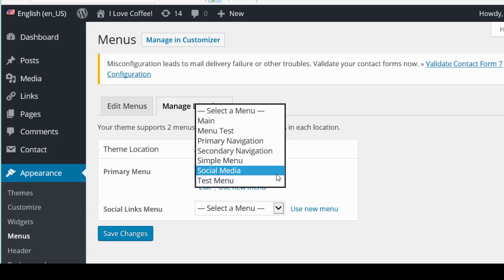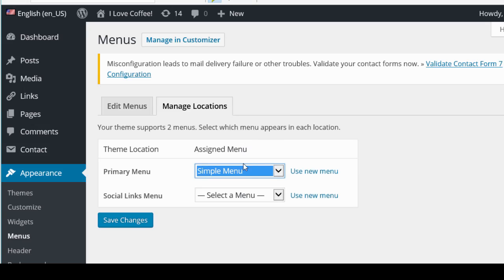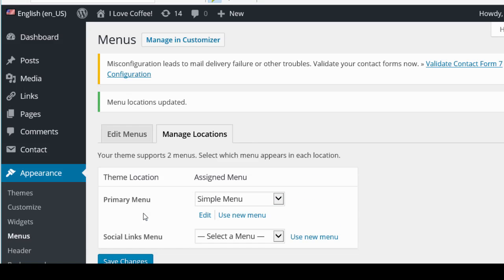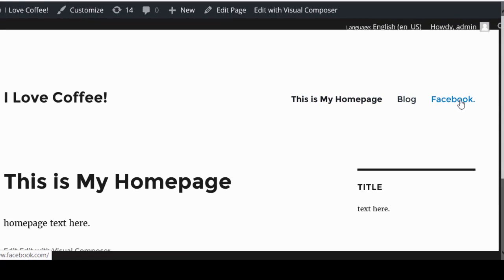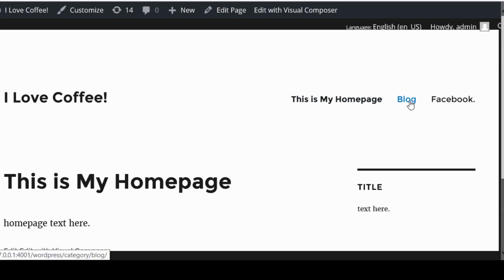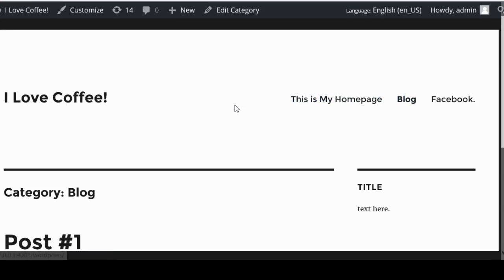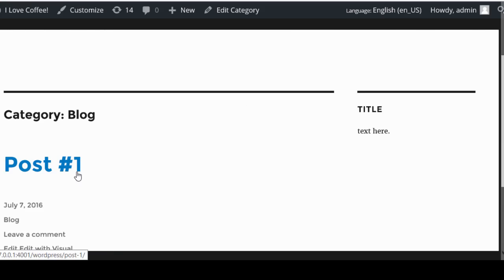Now tell your theme to use this menu by going to Manage Locations. How many menus you have available depends on your theme. For this theme I have two menus, so I'll select our Simple Menu and click Save Changes. Now when I go to my home page, there's the new menu. Clicking 'Blog' automatically shows my latest blog posts, as long as I tag my posts with that category.